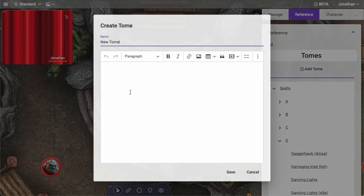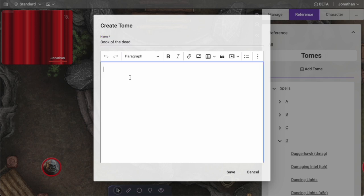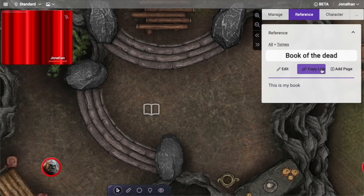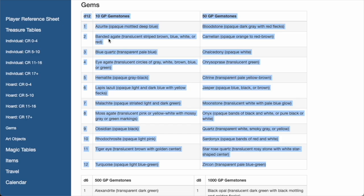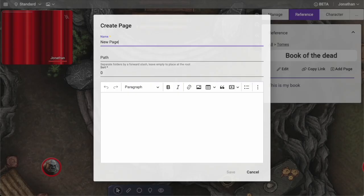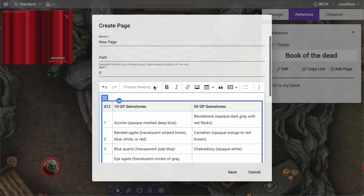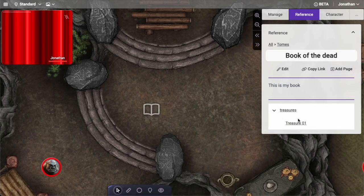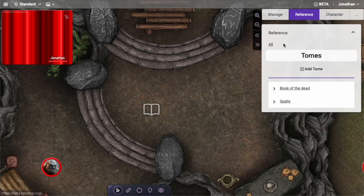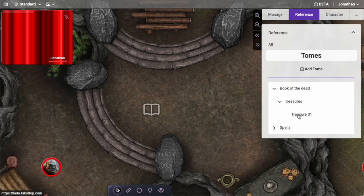I can also add my own tome. I can click in here and start adding pages. Much like I showed in the prior tutorial, I can grab information and paste it in here. I can put this in a path for treasures and save this. Now if I go back up to my tomes level, I can look at my book of the dead — treasures — treasure one.